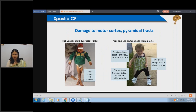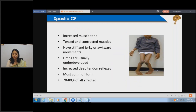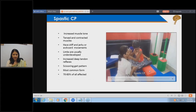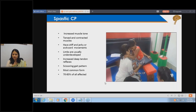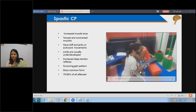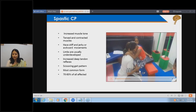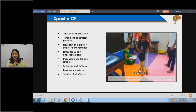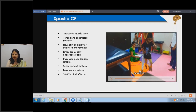In spastic CP, you can see adductor spasticity and the legs are crossed in a scissoring pattern. There is increased muscle tone, limbs are generally underdeveloped, movements are very stiff, and there is increased tightness. You can see a child with spastic cerebral palsy where the legs are very tight, the therapist is barely able to manipulate them, and the child has a scissoring gait.